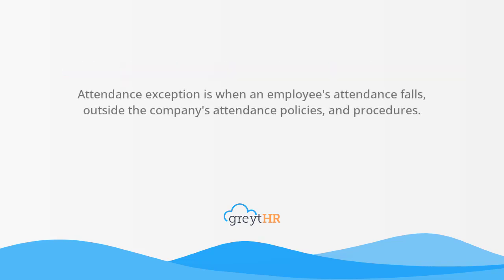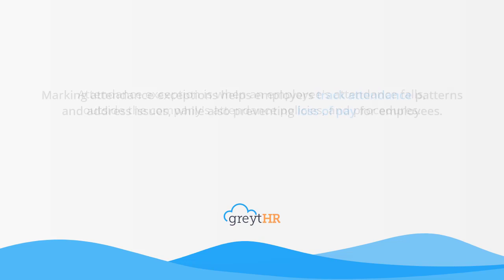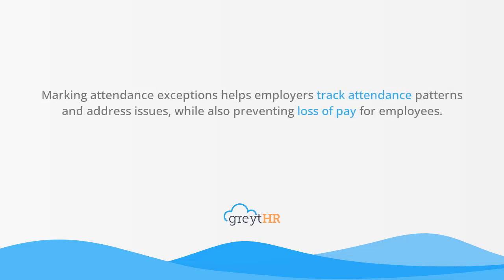Attendance exception is when an employee's attendance falls outside the company's attendance policies and procedures. Marking attendance exceptions helps employers track attendance patterns and address issues while also preventing loss of pay for employees.